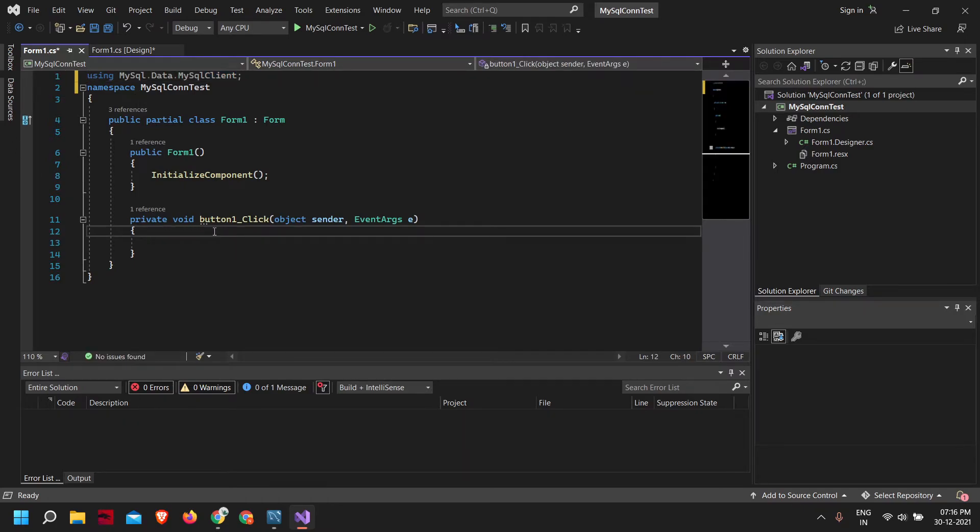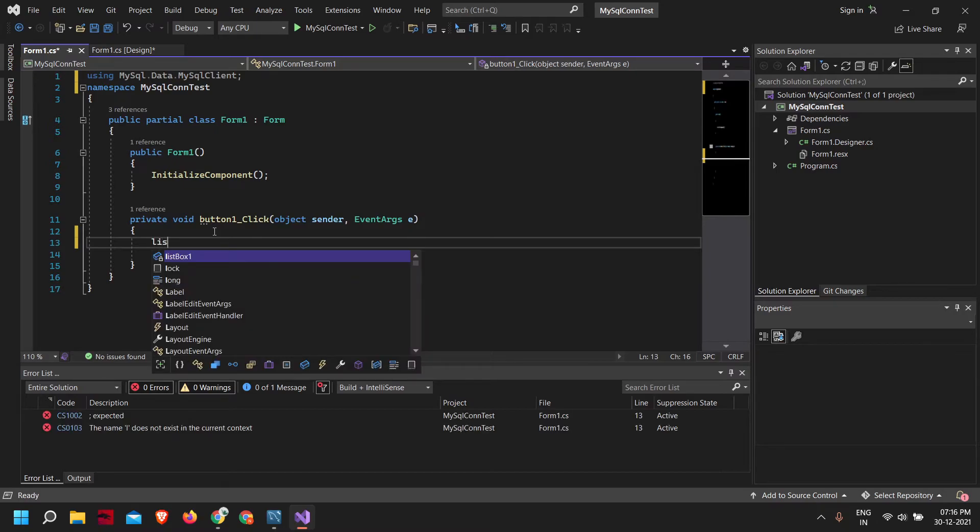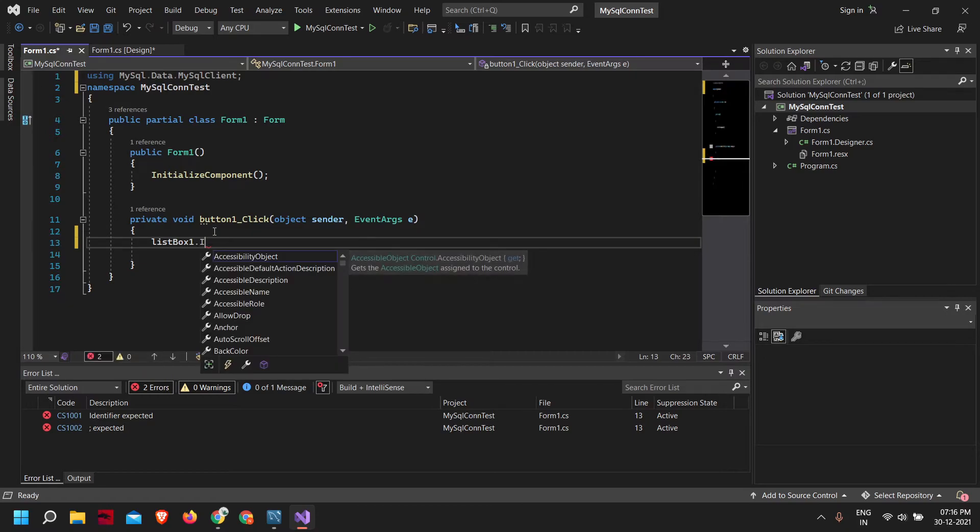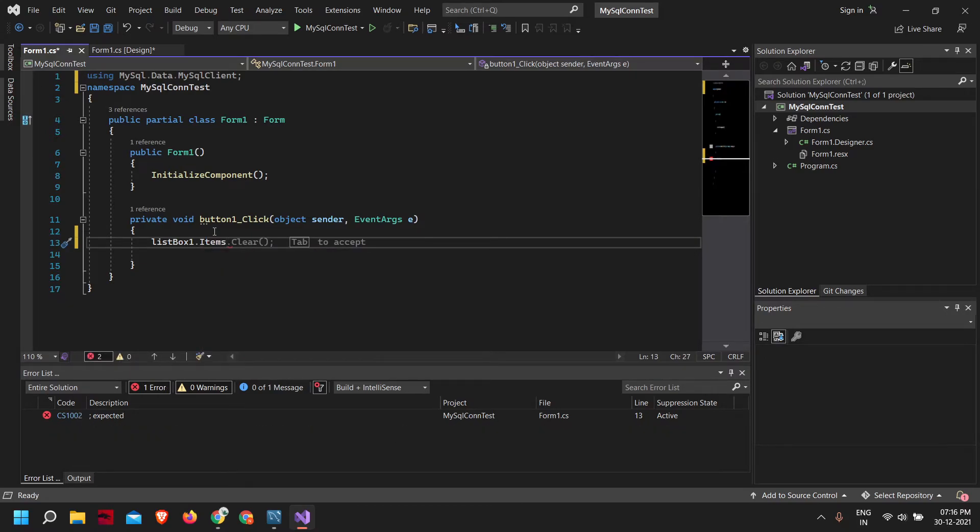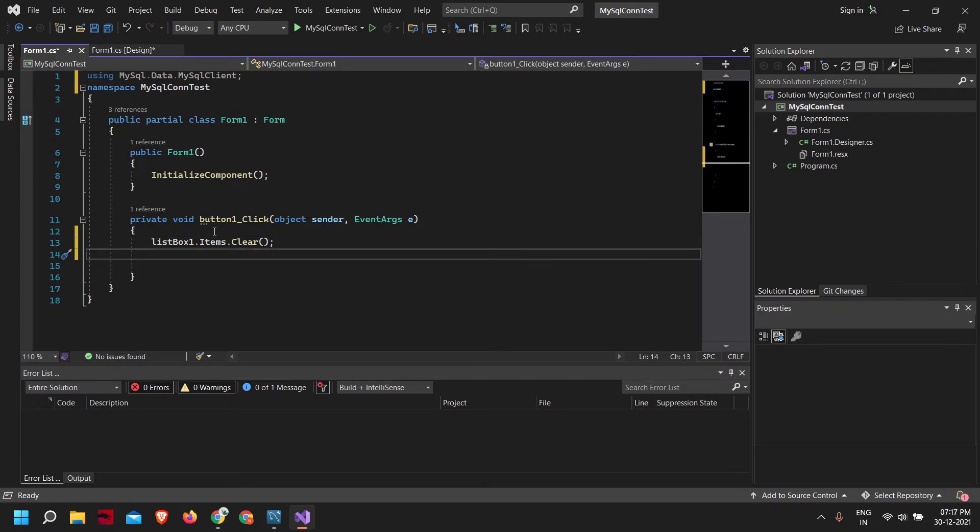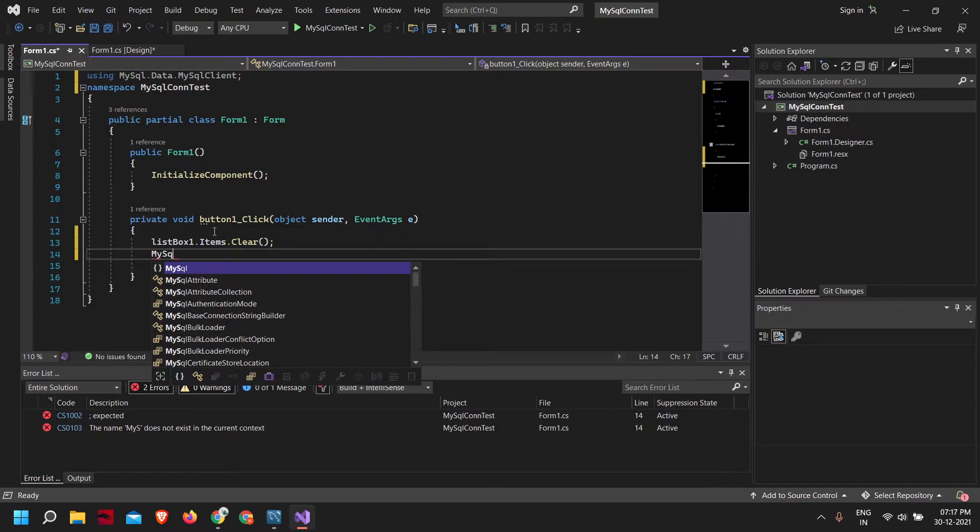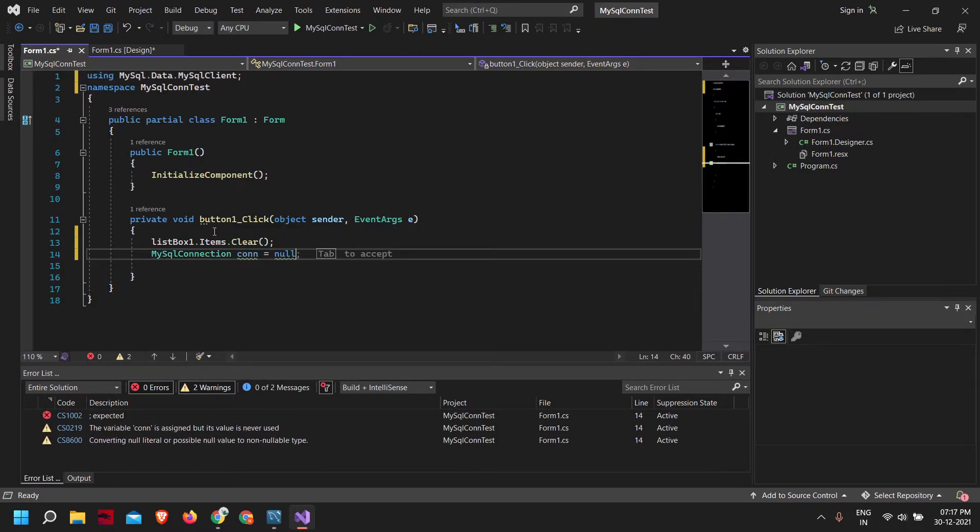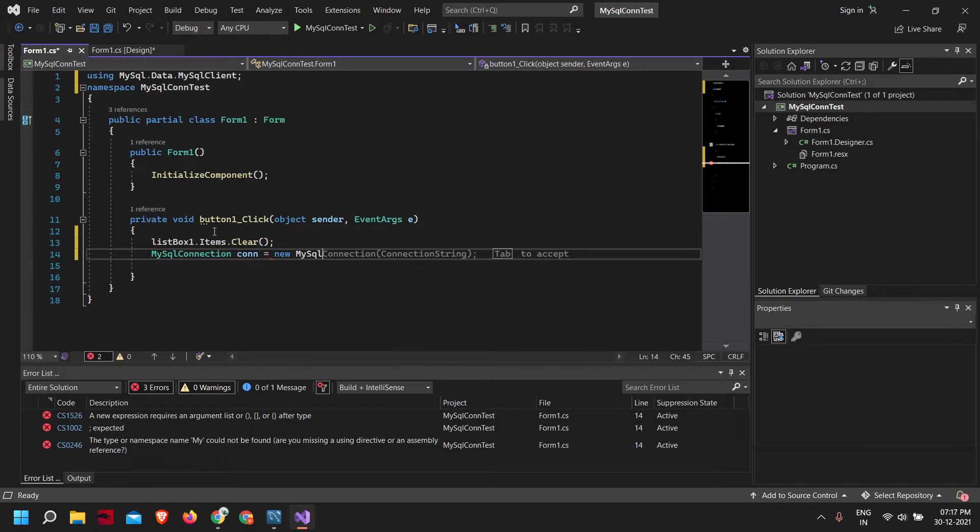Inside our button, first what we're going to do is we'll clear the list box. If the list box has items from previous, we'll just clear the items. So we call the clear method on the list box items. Now, MySQLConnection con = new MySQLConnection.